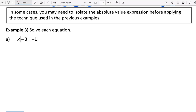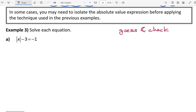In solving absolute value equations it's going to be increasingly important that we think about order of operations as we solve each of these equations. First I'm going to do a guess and check. That's not a valid way in an algebra class to solve — we want to see the algebraic methods — but guess and check can help us uncover some of the techniques that we use to solve algebraically.